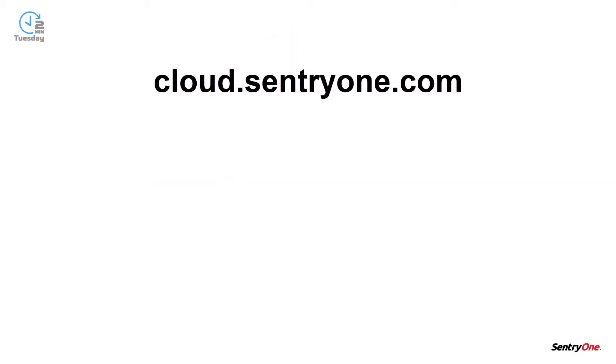Cloud.sentryone.com is a web service hosted by SentryOne which allows you to upload and share certain information about your monitored environment.